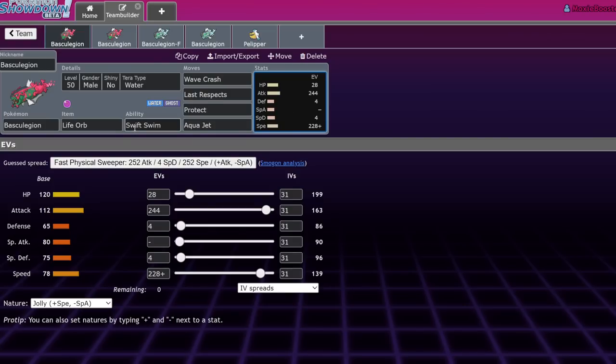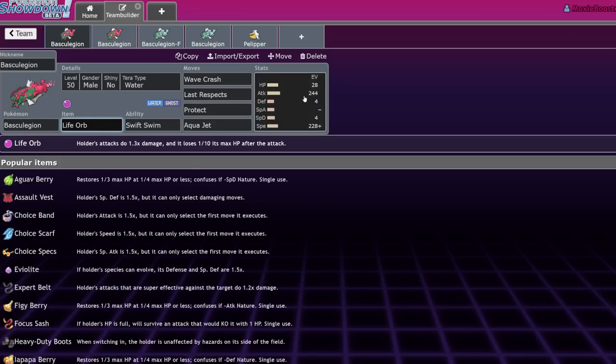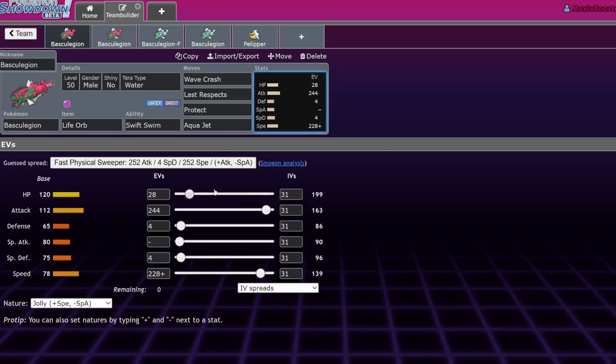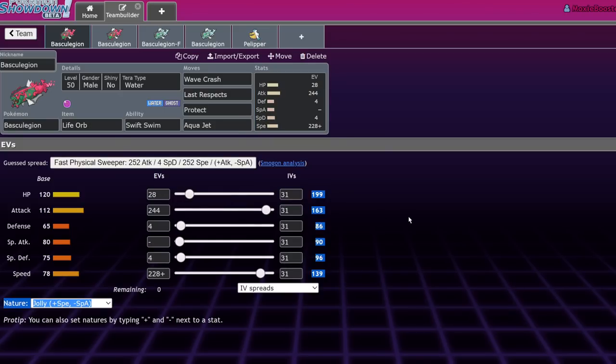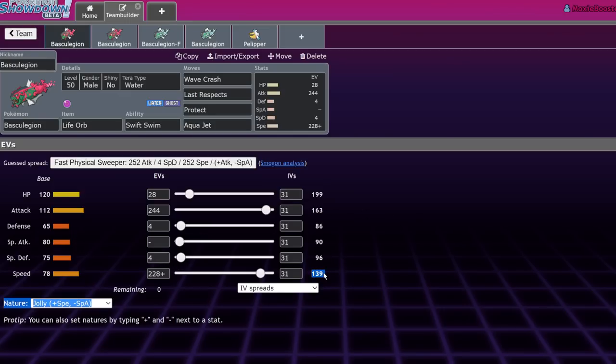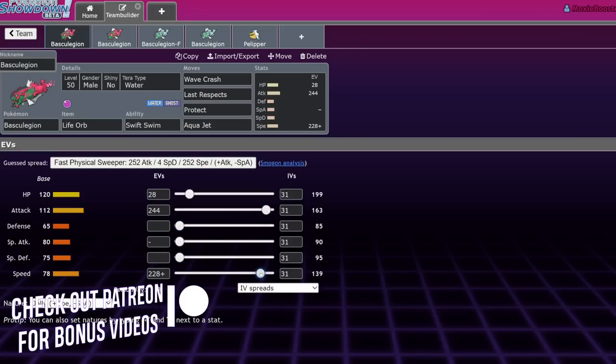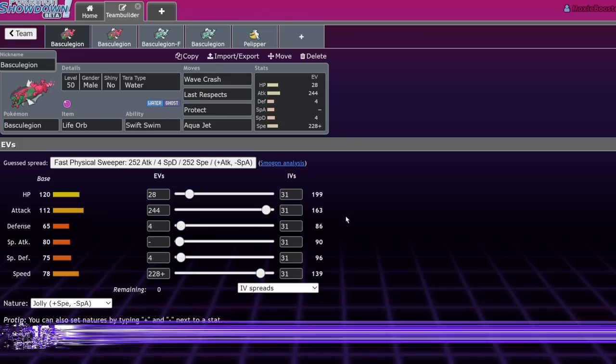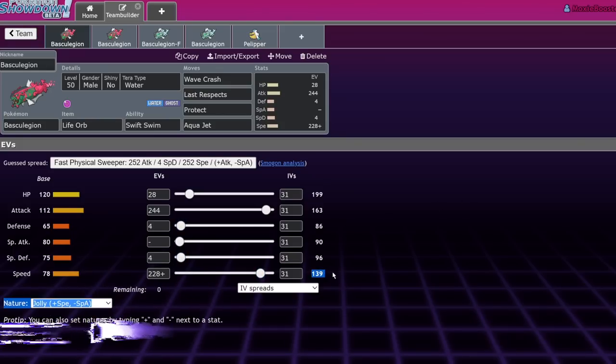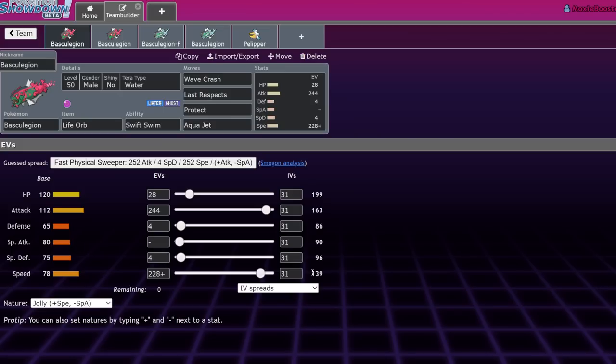Basculegion, like I said, has a high HP stat which will allow it to throw off more recoil moves with less drawback. But I still think that Life Orb is a good idea. What you can actually do to optimize life for recoil is going to be to give it a 28 HP investment, which will get you 199 HP. The reason we do that instead of just going 252/252 is because with 139 speed, you're going to be outspeeding Regieleki.